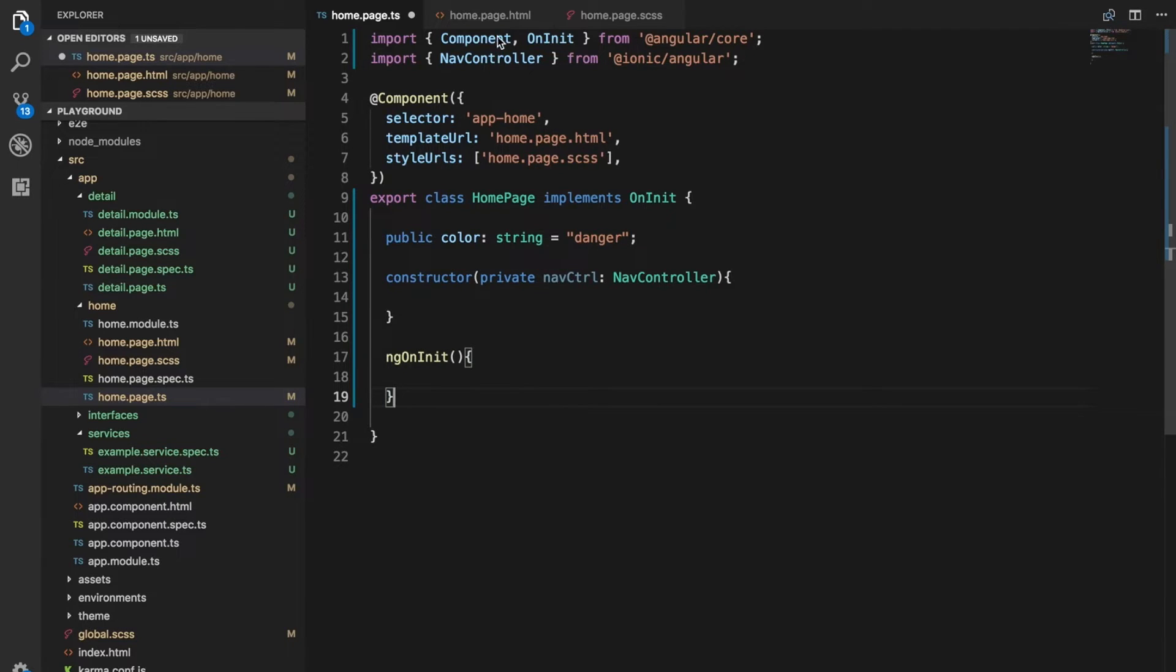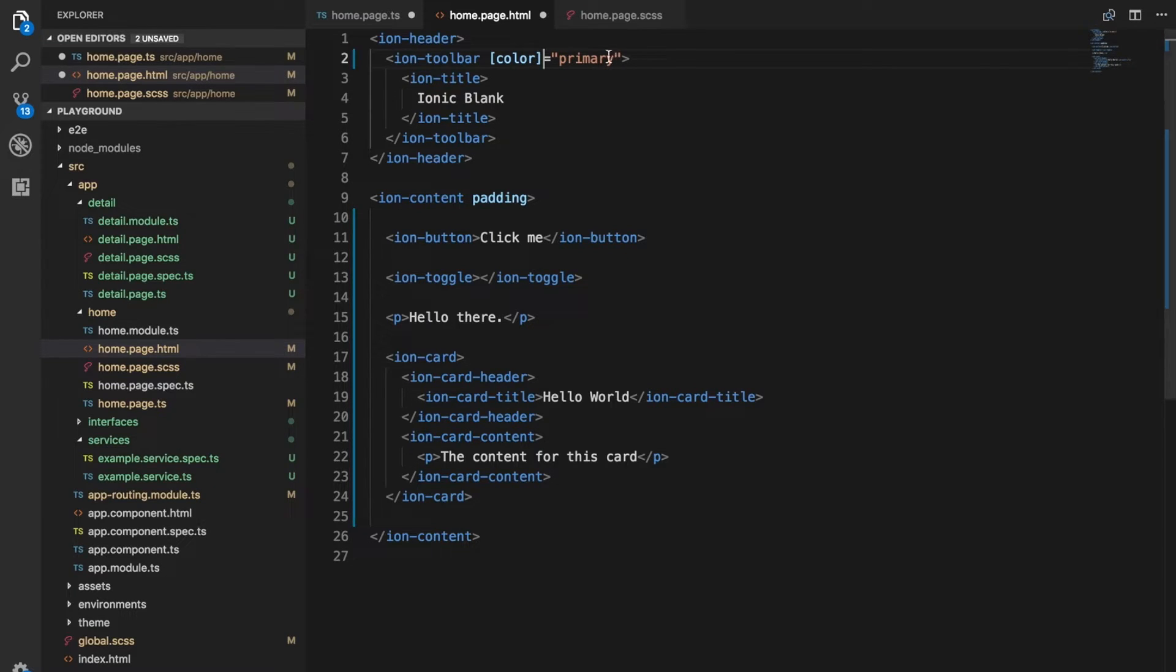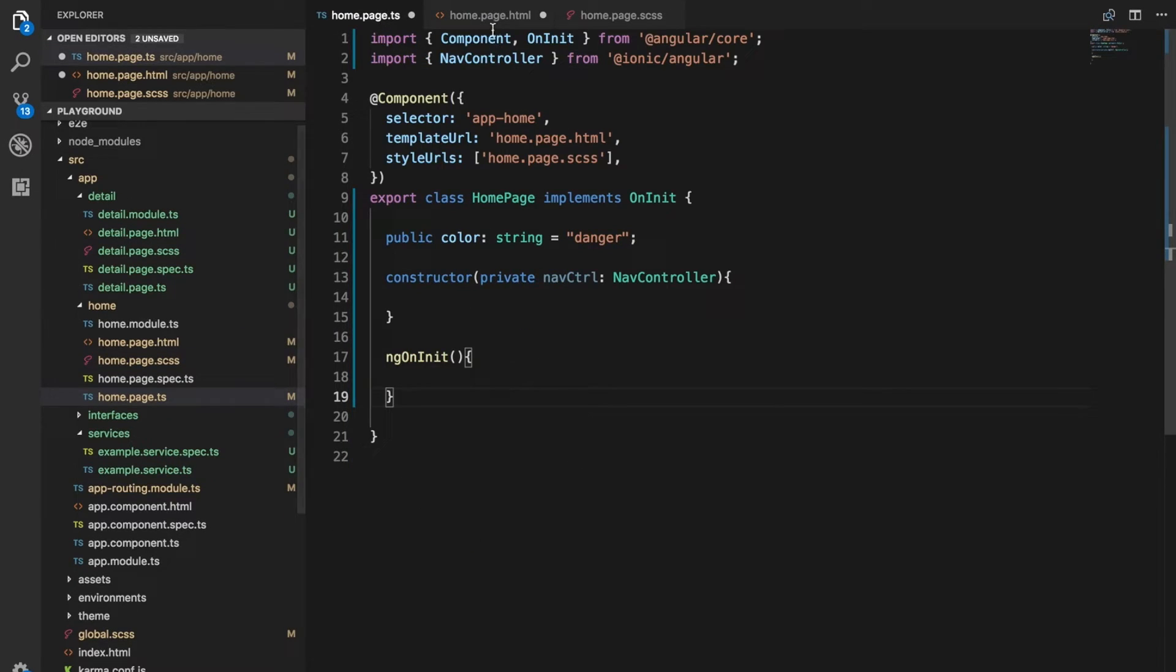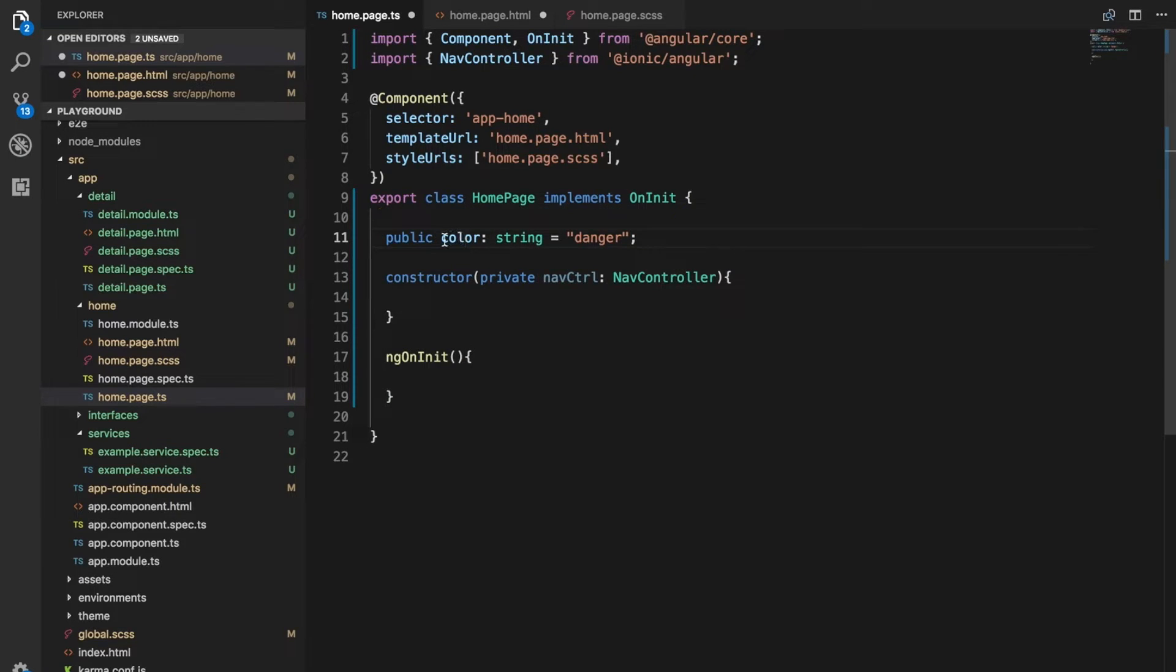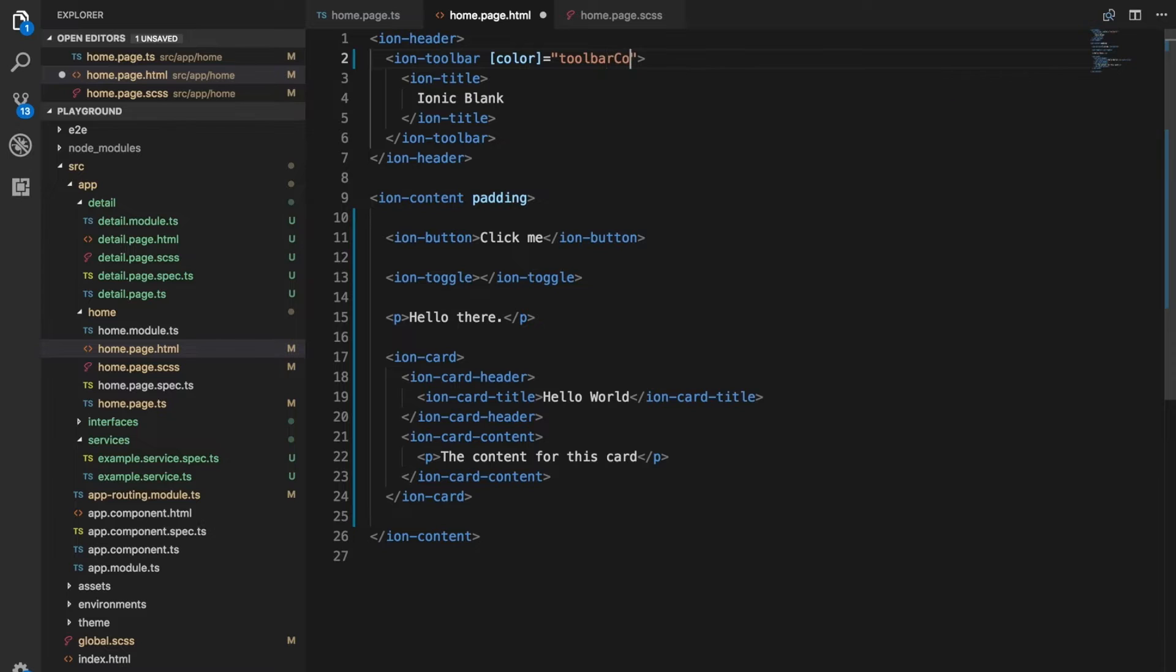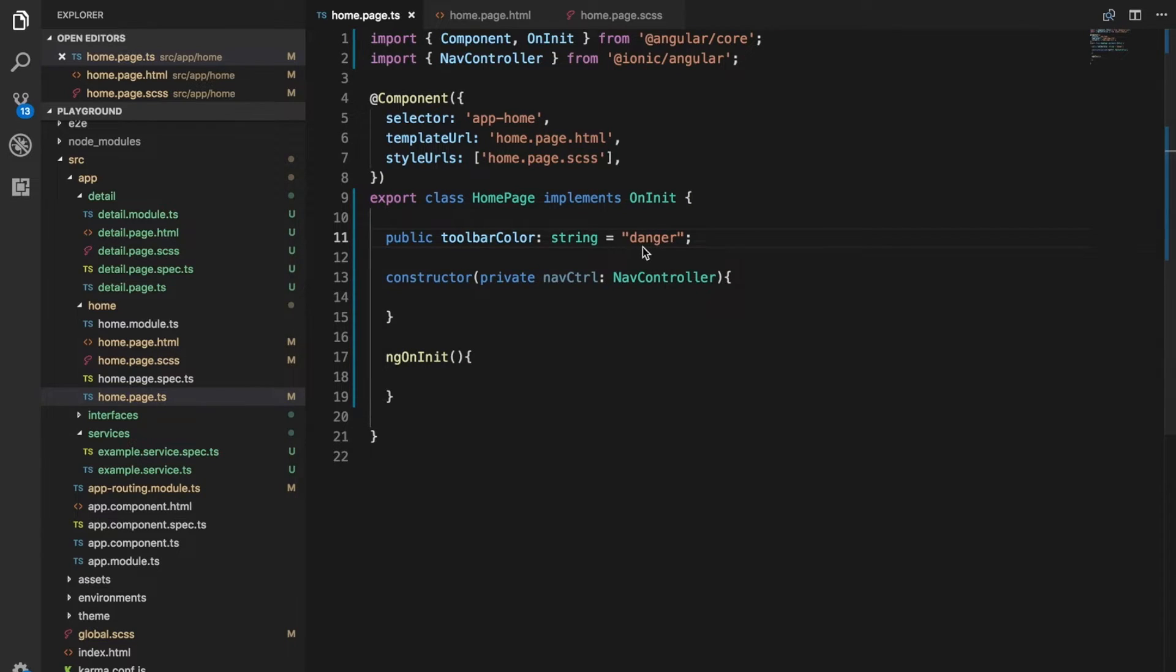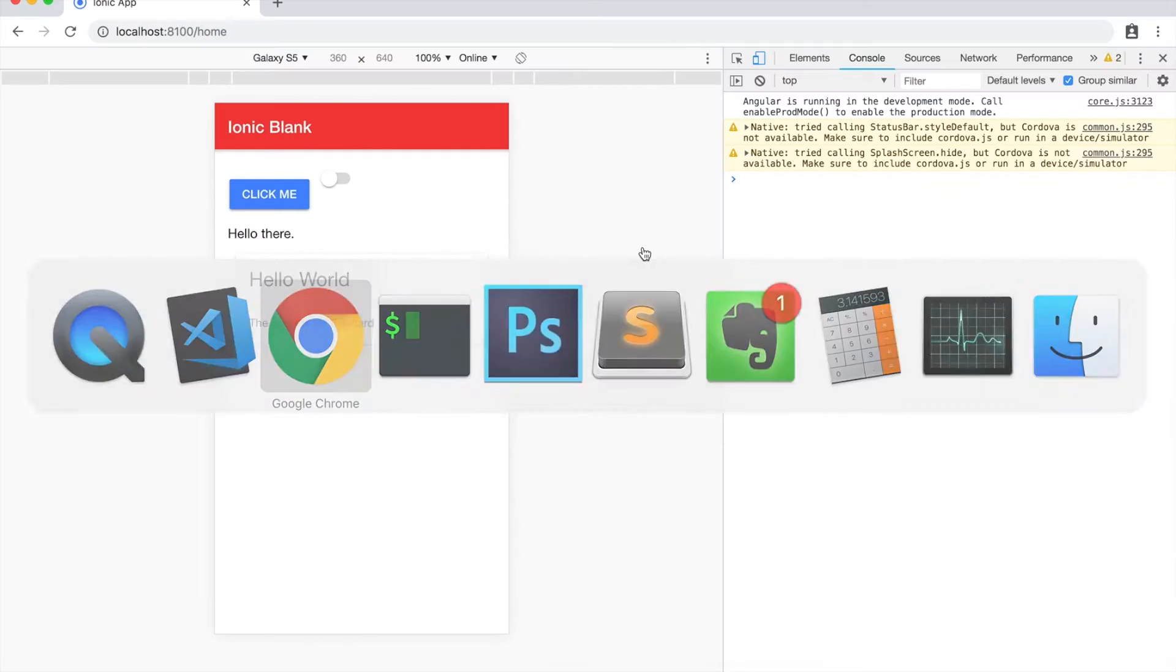Basically what we can do, if we surround this attribute with square brackets, we can then assign this variable to that. Maybe let's call it toolbar color to be more specific. So if I now set this to toolbar color instead of primary, it's going to use whatever value is on this variable here. It should be the danger value and we can see it's using the danger color now.